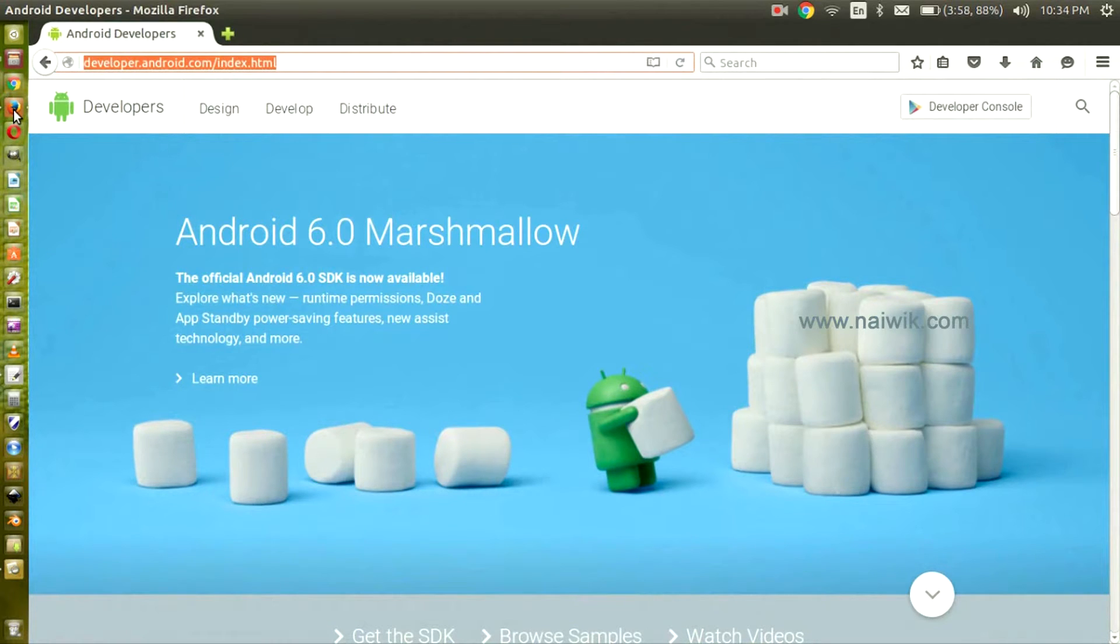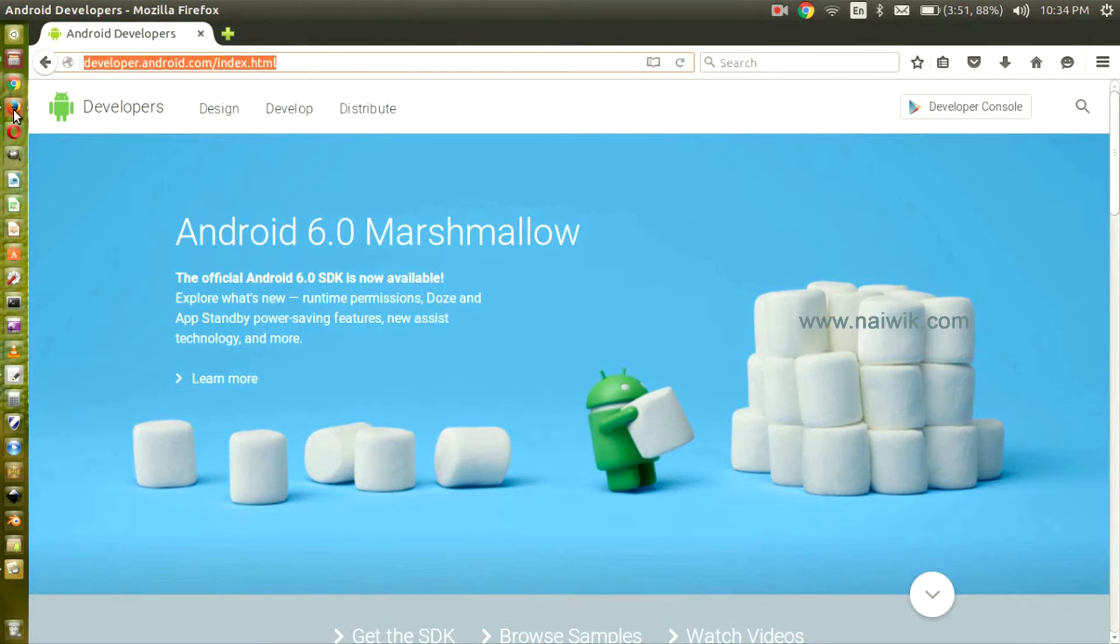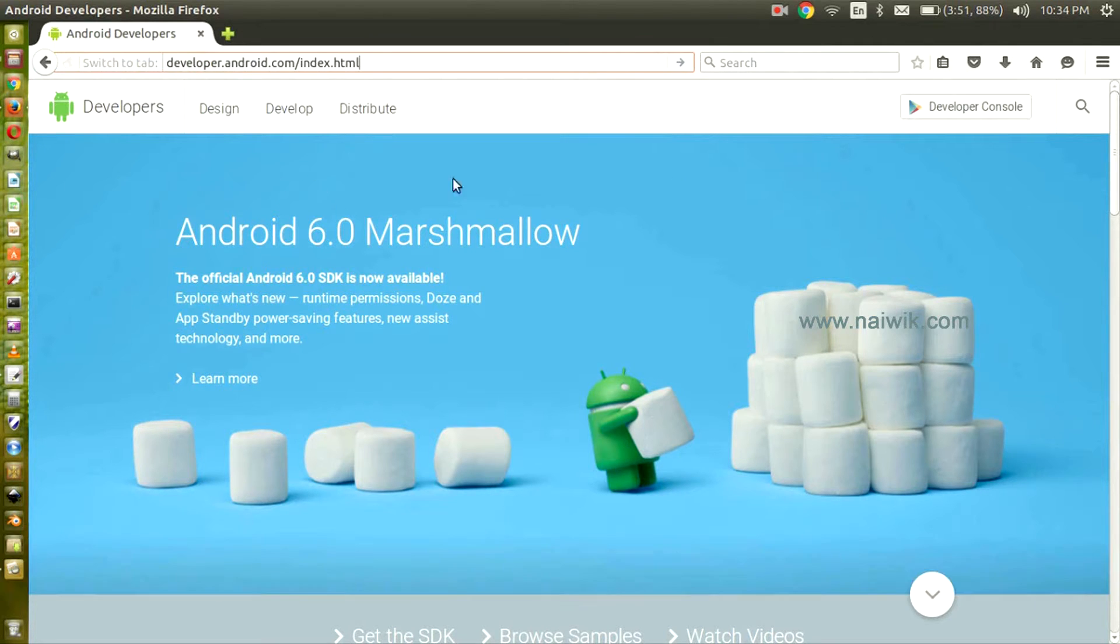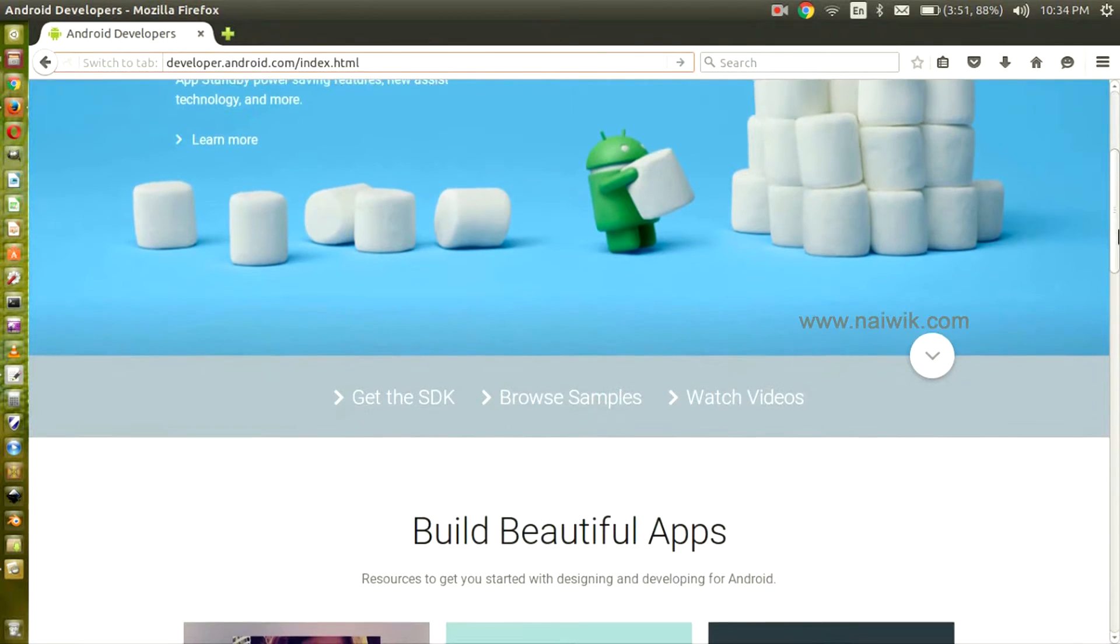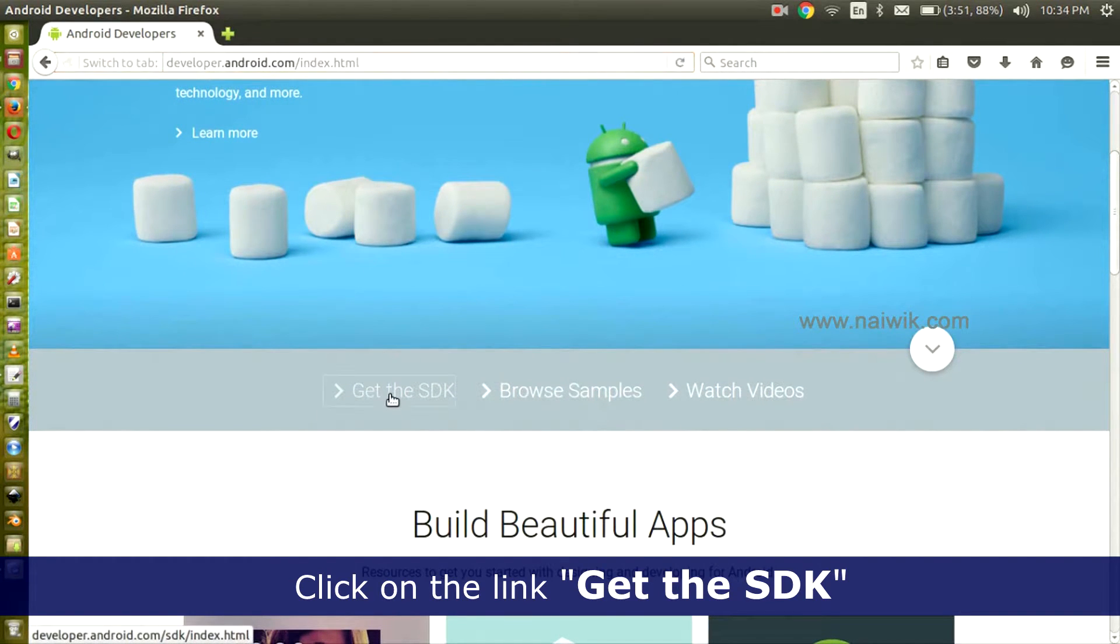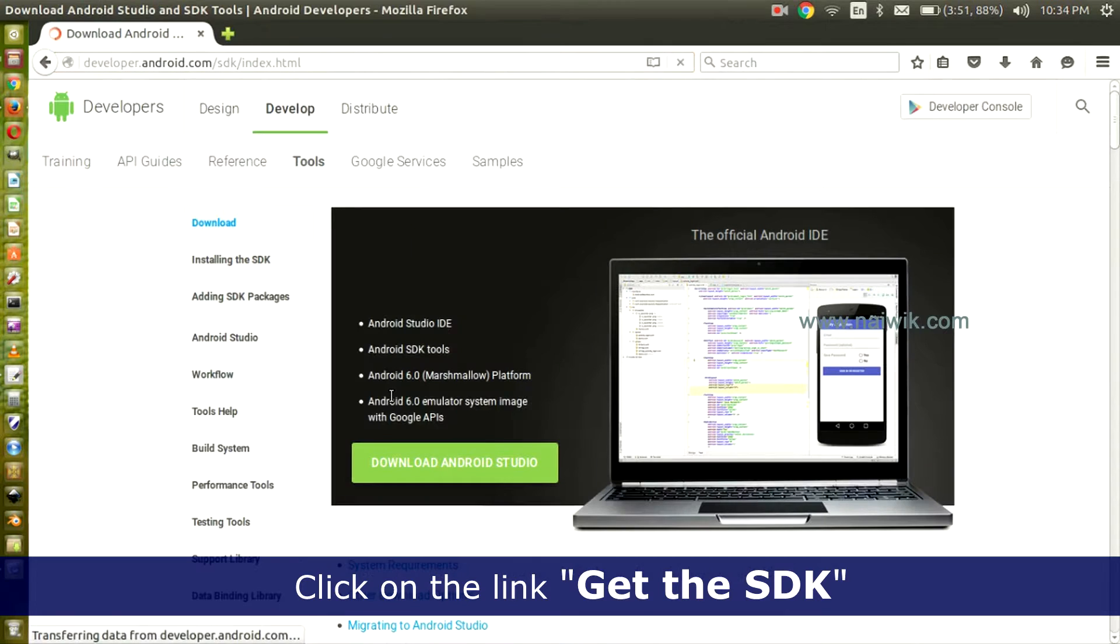I have given the link on how to install JDK on Ubuntu in the description box below. Now let's go to developer.android.com. Scroll down and you can see Get the SDK. Click on the Get the SDK link.